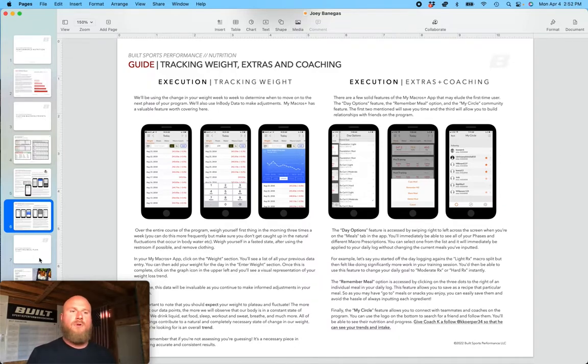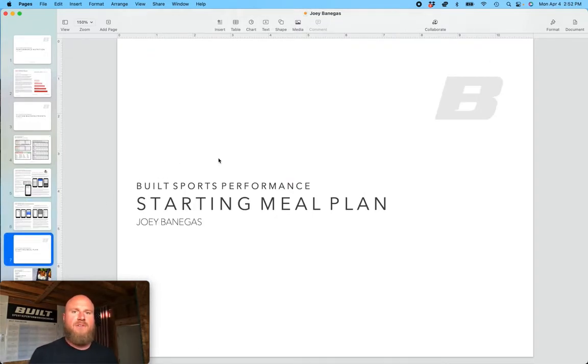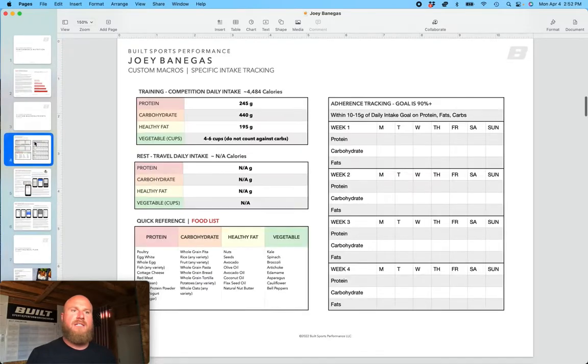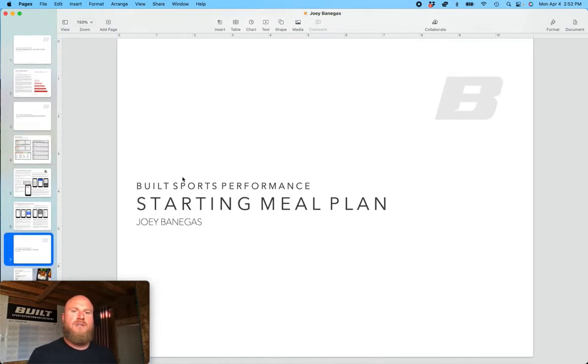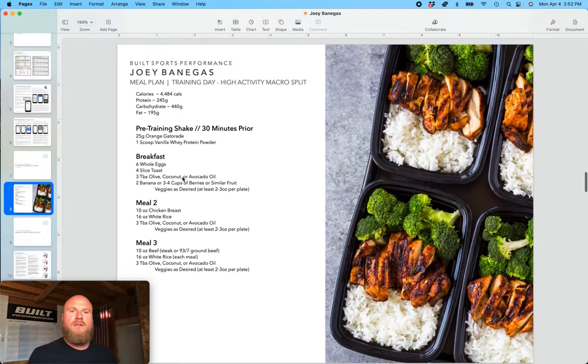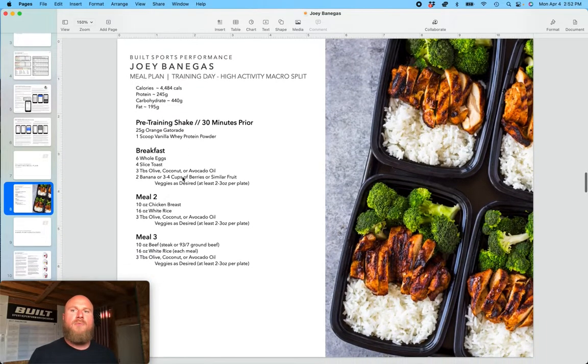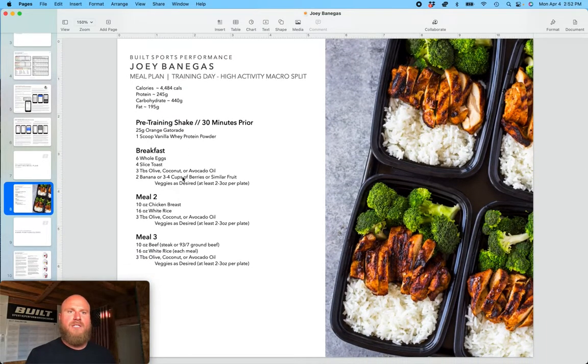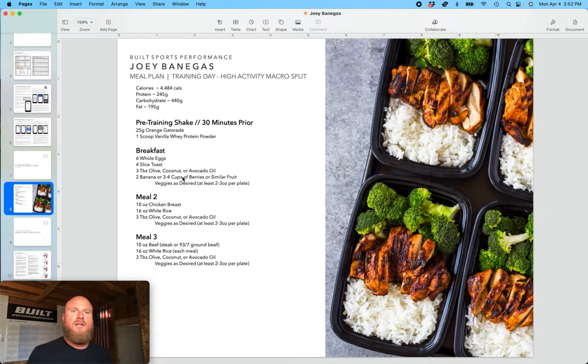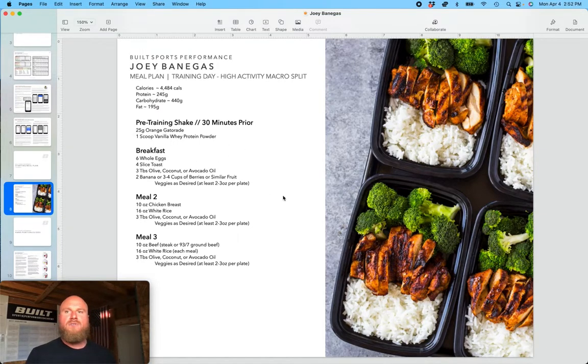But even beyond that, what we've done for each athlete is we've given them a starting meal plan. So we've taken these macronutrients and we've actually calculated how much food that is for them on a daily basis, and given them some idea of a breakfast, lunch, and dinner, and a pre-training shake.